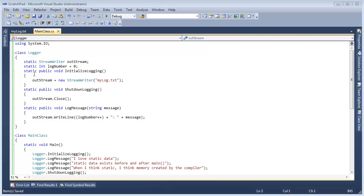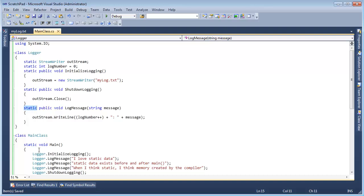Here's the example from the previous video. We have everything in here is static, and thus, since everything is static, I can say logger.initialize, logger.log.